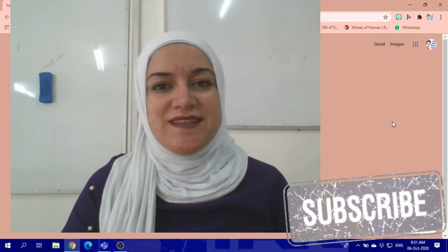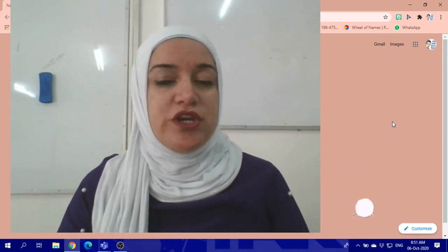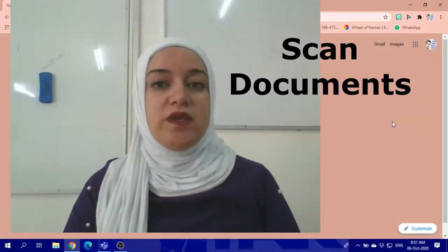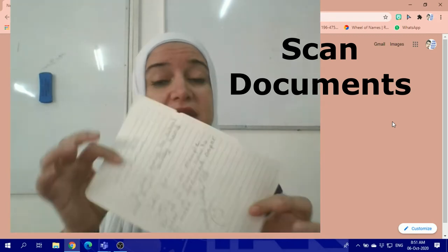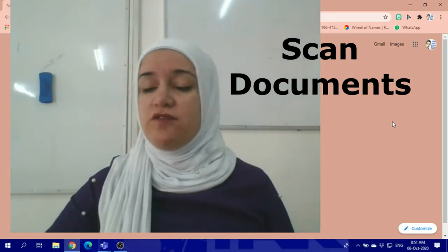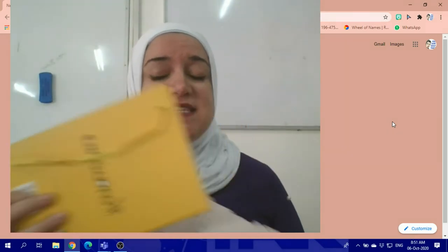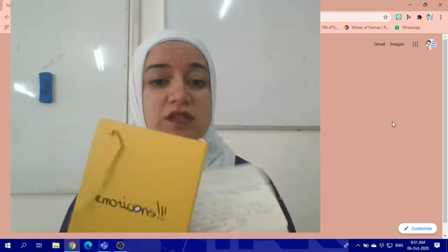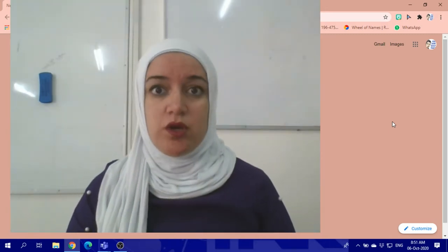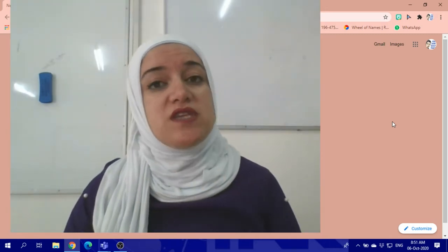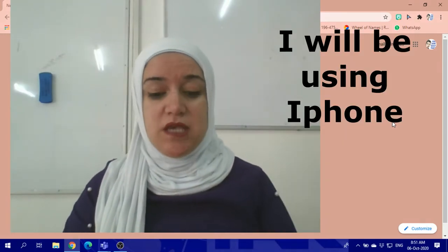Hello everyone. In this video we will learn how to scan documents if you did your homework on paper, in your workbook, or anywhere outside of a computer application. How can you scan it using your mobile application?